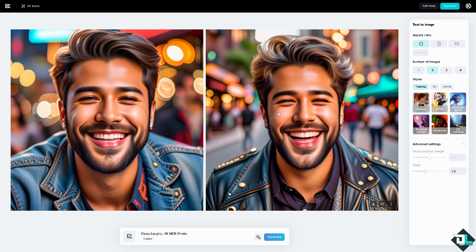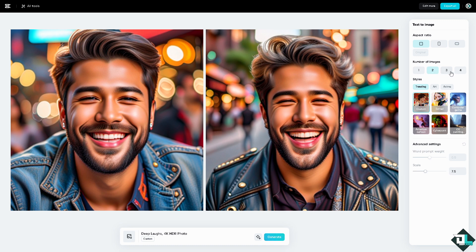We're going to be using this. You can choose an aspect ratio before you edit it into your timeline or canvas editor. You can choose from square, portrait — which is for TikTok — or landscape. You can also choose the number of images you want to export: one image, two images, three, or four.